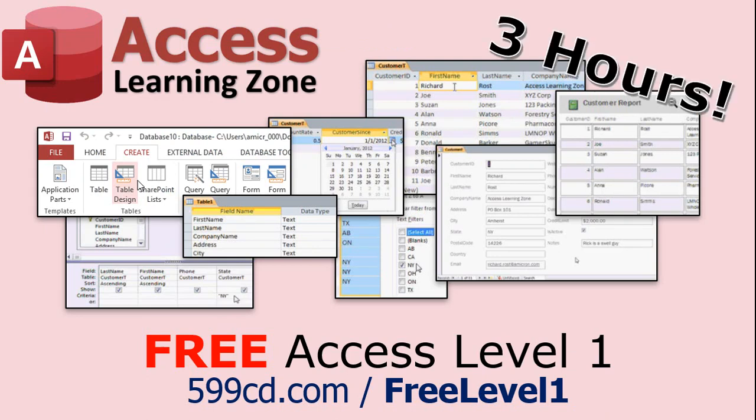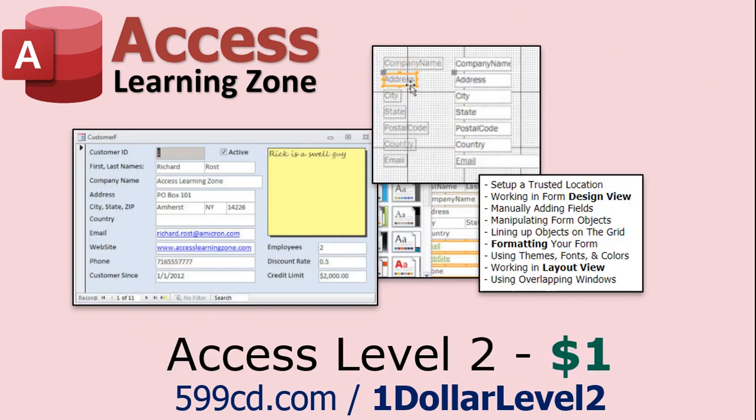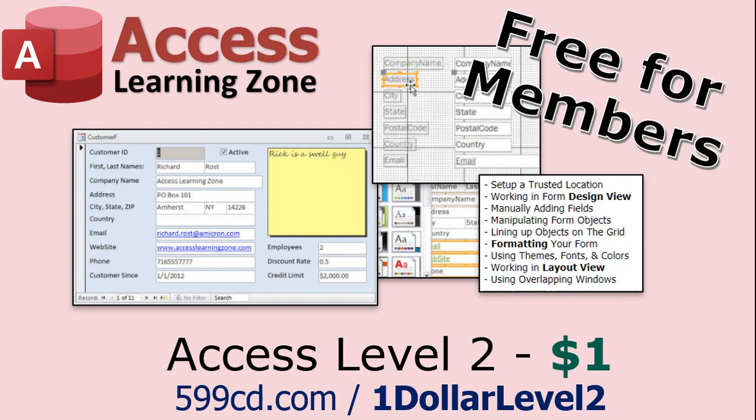Now if you have not yet tried my free Access level one course, check it out now. It covers all the basics of Microsoft Access, it's over three hours long, and you can find it on my website or on my YouTube channel. I'll include a link below. And if you like level one, level two is just one dollar, and that is free for all members of my YouTube channel at any level.